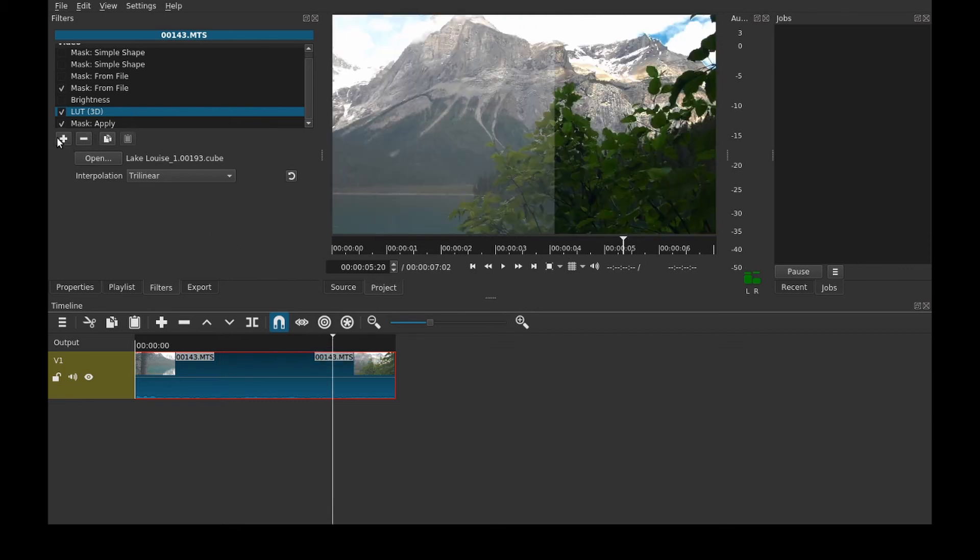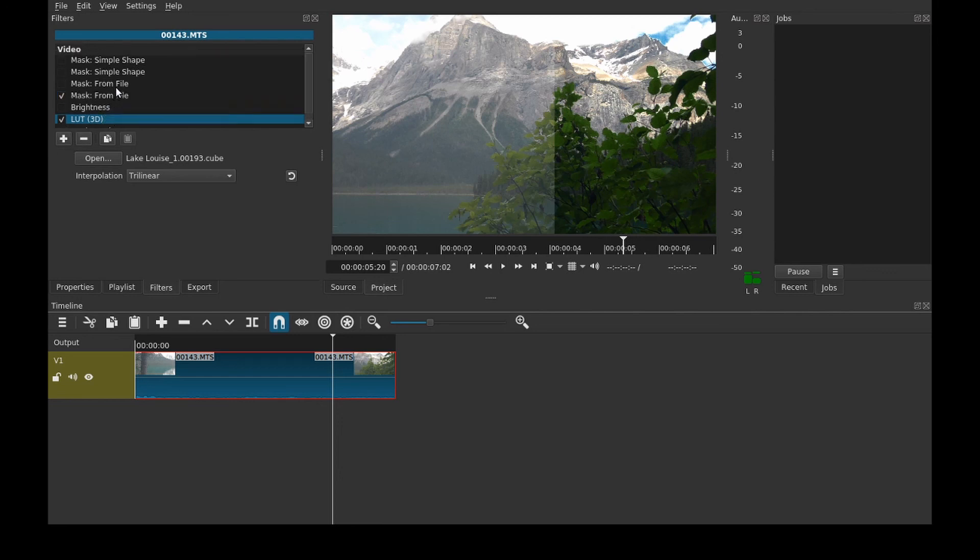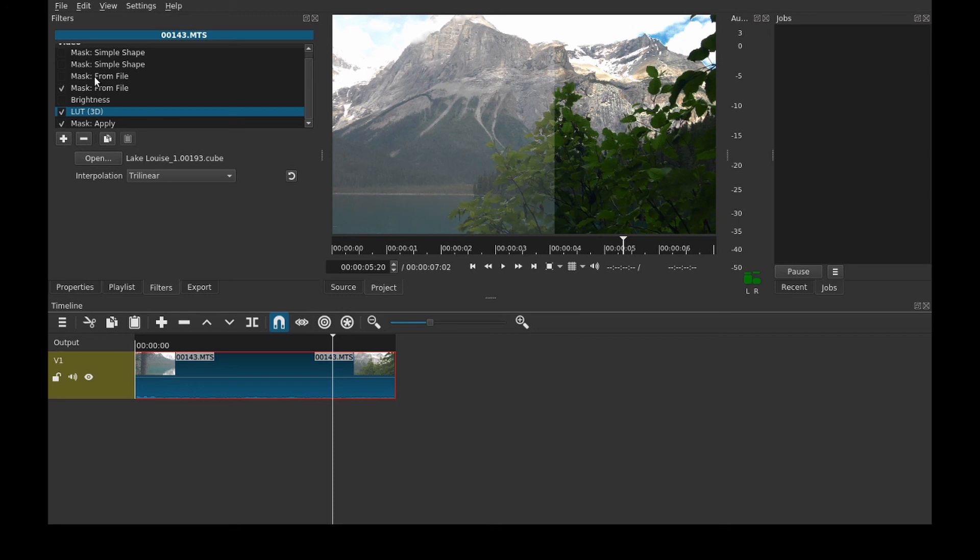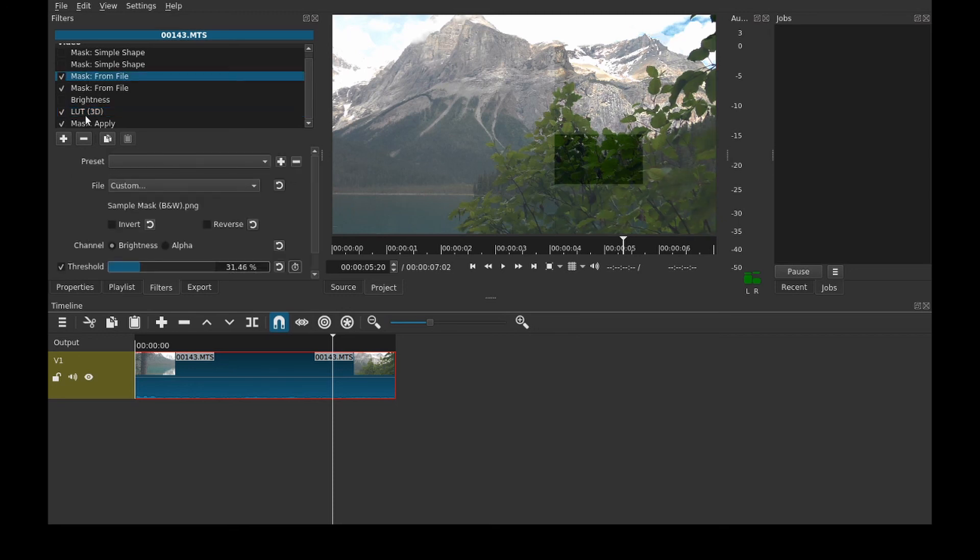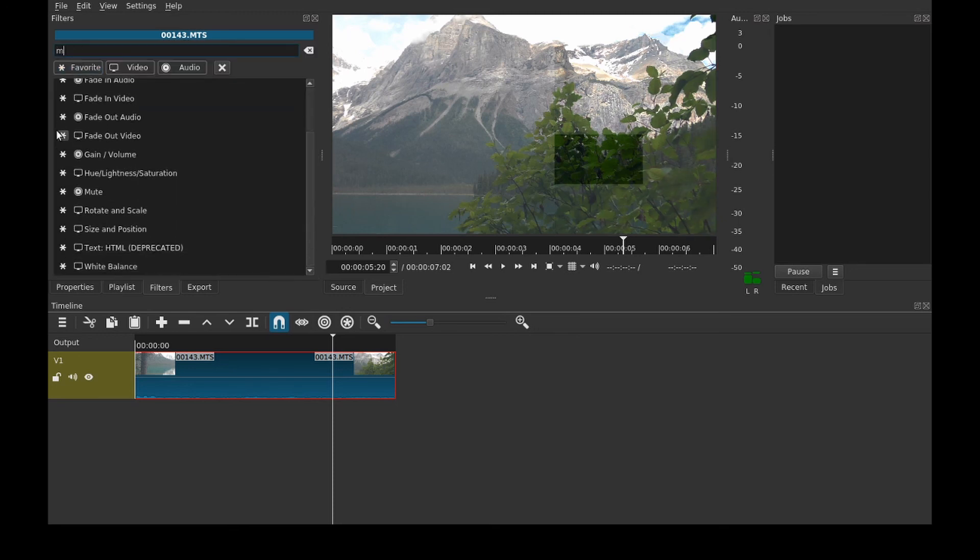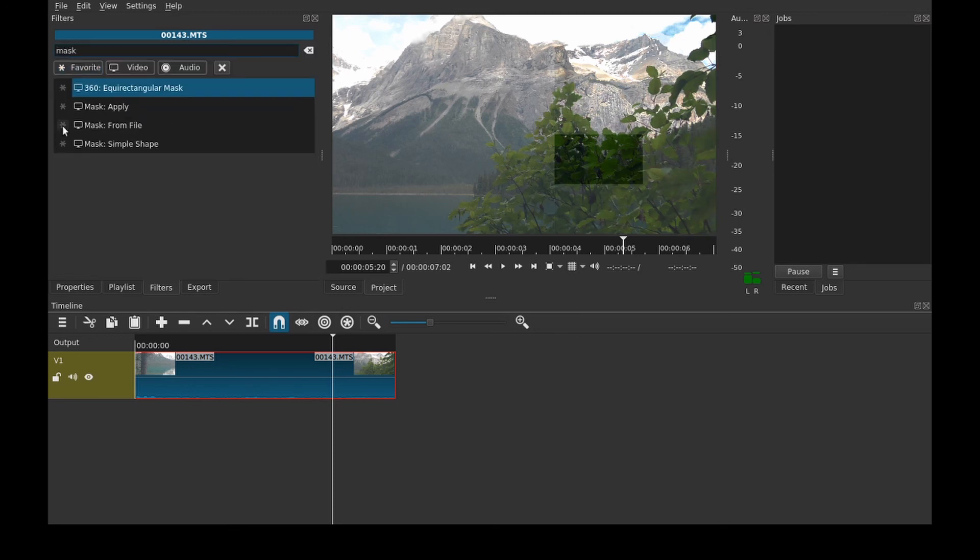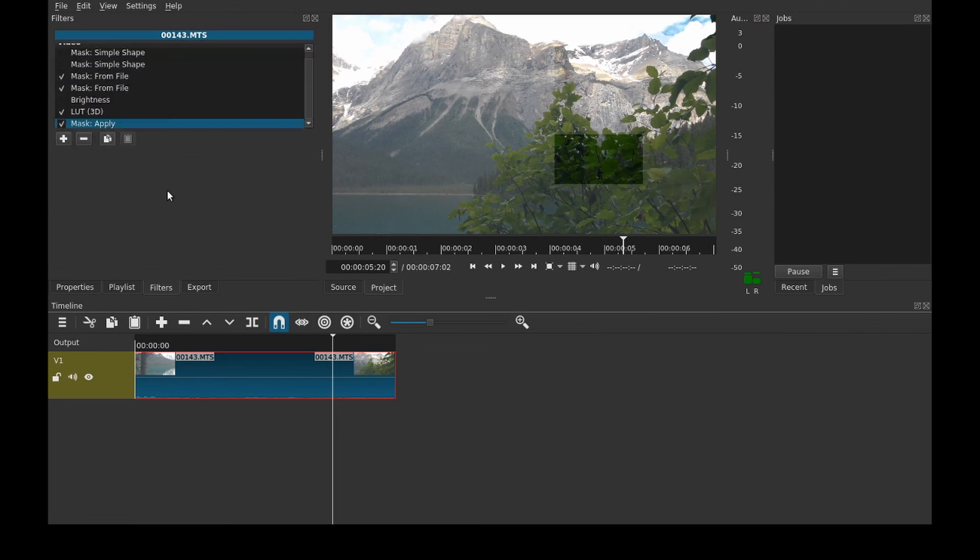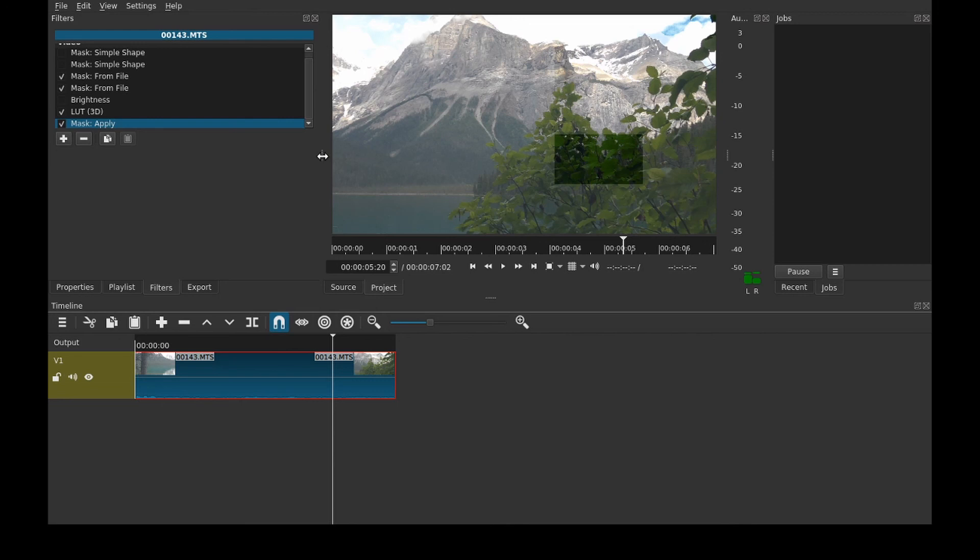Unfortunately the biggest limitation with this is you can only have one mask per filter stack. So like if I enabled this I can't even add another apply to get both masks in. You can only have one filter, which is kind of annoying. But it's just a limitation you're going to have to work around. It's something that comes with pretty much all free software, there's always limitations.